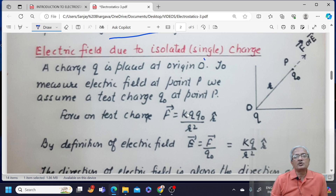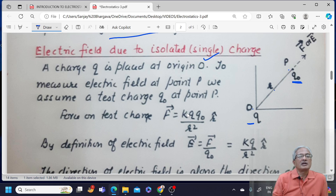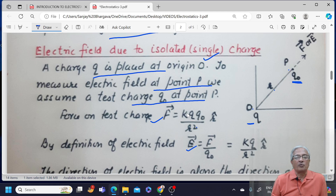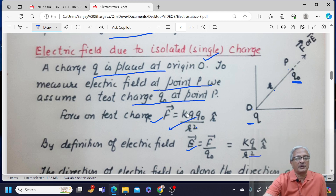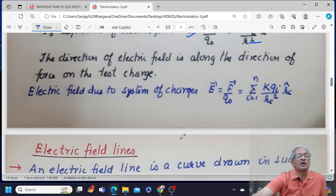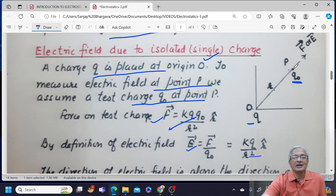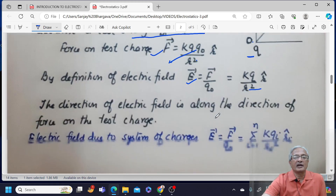Electric field due to an isolated single charge: we have a charge Q whose electric field is to be measured at point P. For measuring electric field, we require a test charge Q0 placed at point P, which is at a distance R from the origin. A charge Q is placed at the origin. Force on the test charge is KQQ0 upon R². By definition, electric field equals F upon Q0, which gives KQ upon R² R-hat. The direction of the electric field is along the direction of the force on the test charge — the positive charge repels the test charge, so arrows point outward.